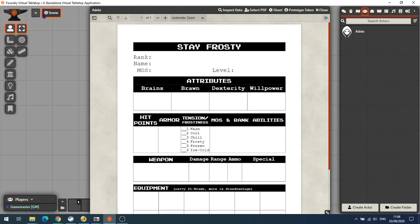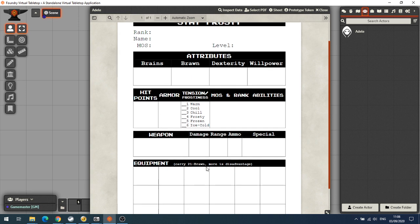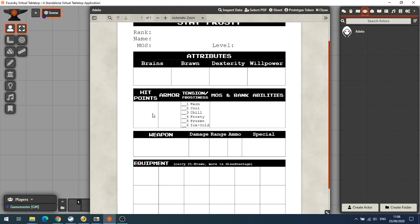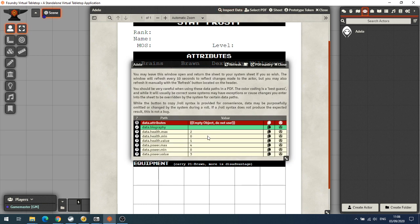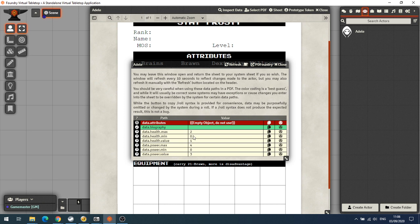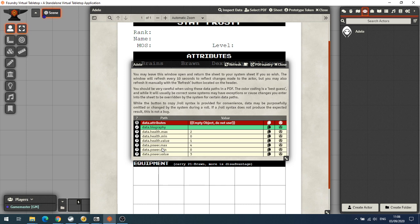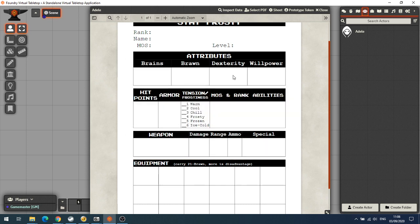I mentioned that we have the boxes at the top for health and power. We want to know what the hit points are so that we can link our PDF character sheet to our token. If we go to Inspect Data, we will see all the fields that are on the Simple World Building. If we look at health, we've got data.health.value was set to one, which is the first box. There's our second box data.health.max, our data.power.value was three, and our data.power.max was four. So we need to note those down.